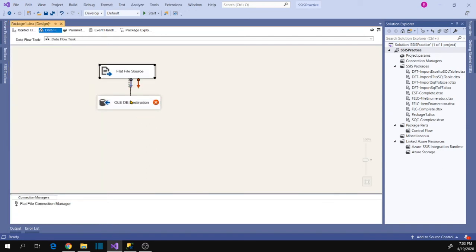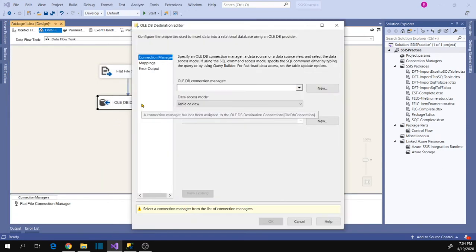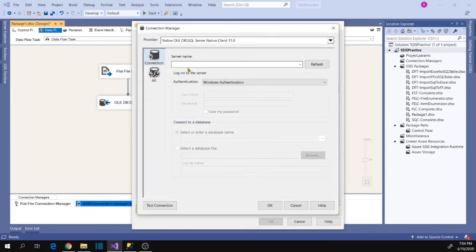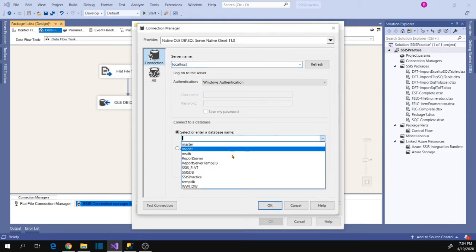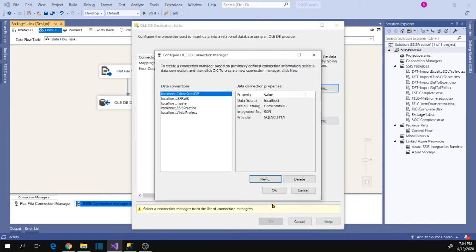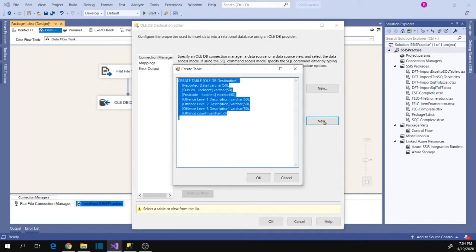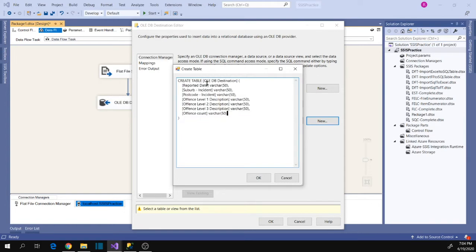Now let's configure your destination — the OLDB destination. Click New and New again. Now enter your server name — localhost in my case. Select your database name and click OK, then click OK again. Because I want to create a new table for these source files, click New. If a table already exists, select it from the dropdown.